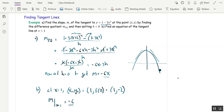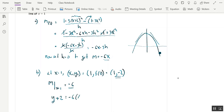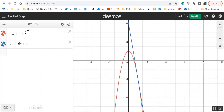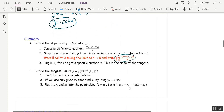I've got the slope and the point (x₀, y₀), so I can use point-slope form: y minus y₀, which is y plus 2, equals negative 6 times (x minus x₀), which is (x minus 1). Cleaning that up: y = negative 6x + 4. There's the tangent line. Here is a Desmos graph of the parabola and the tangent line — it passes through (1, −2) and looks tangent to the curve at that point.